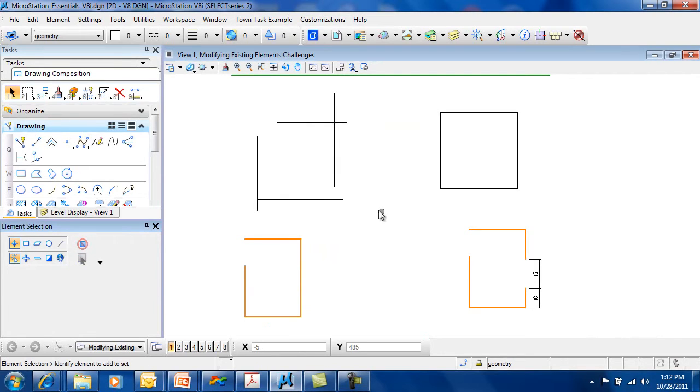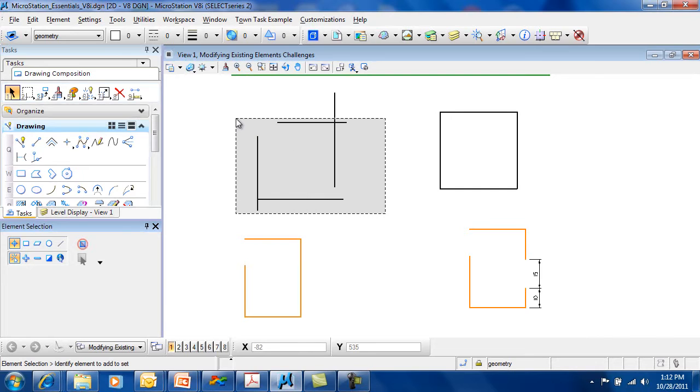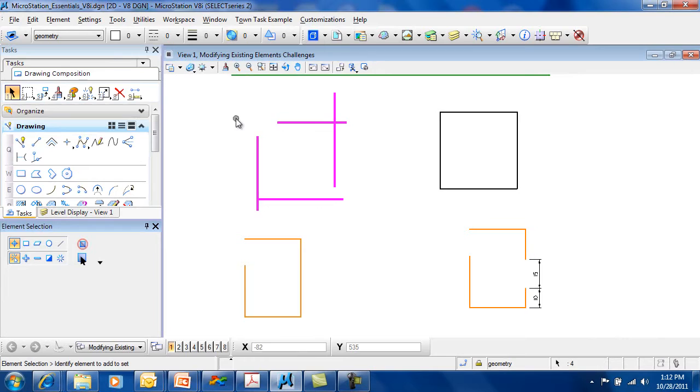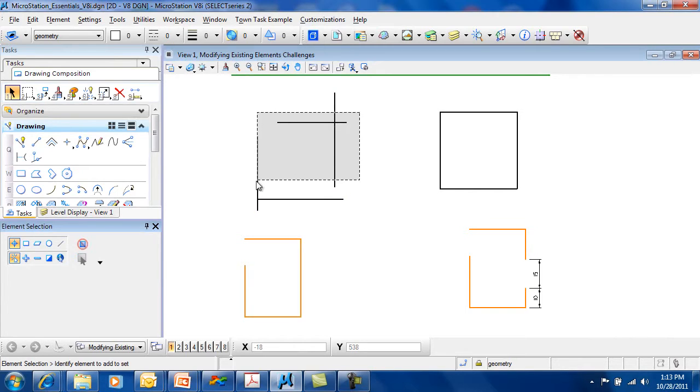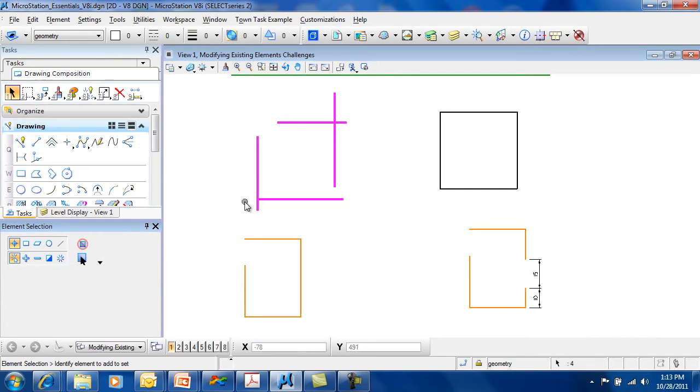If I go from right to left, then I select things that are crossing the window or things that are inside the window.